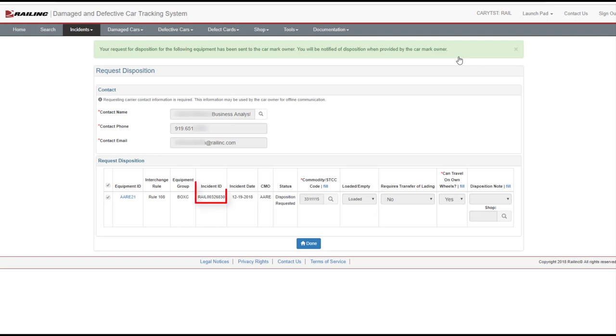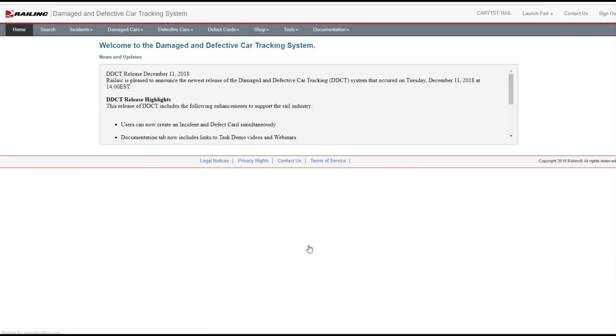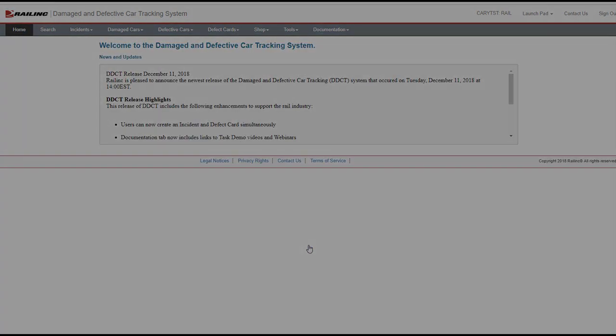A notification is emailed to the car mark owner if they are registered in FindUs.Rail. If they are not registered, the handling carrier will receive a notification indicating this. If you receive a red message, this indicates an error in your entry, and you cannot proceed until the entered information is valid. Correct any errors and select the Request Disposition button again. Then select Yes to confirm. Select Done.